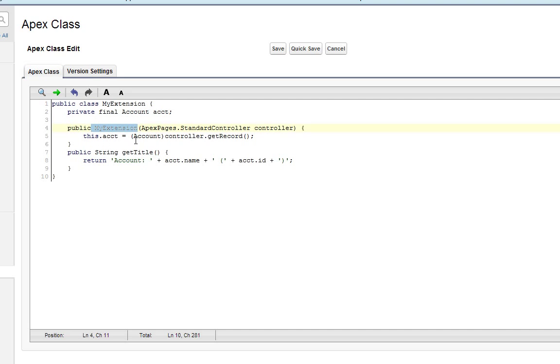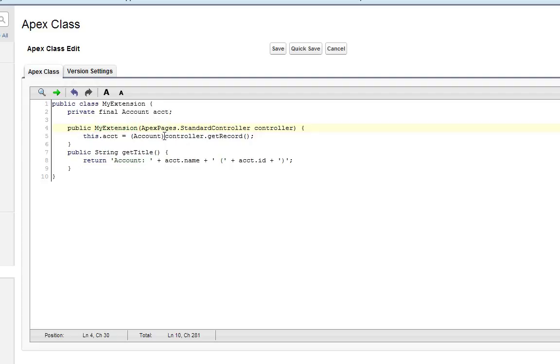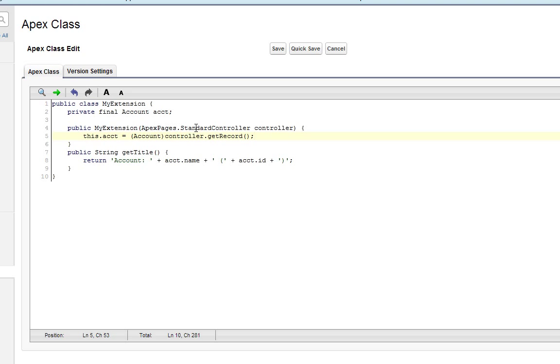It's got a constructor, and it's got a getTitle method that returns a string. Now the constructor needs a little bit of explanation. If you're familiar with object-oriented programming, you understand the constructor is a method that is called when an object is instantiated. So as soon as we put this extension to use and it gets called, this method will be the first thing that gets called. And the constructor accepts as an argument the standard controller of the page on which it lives.